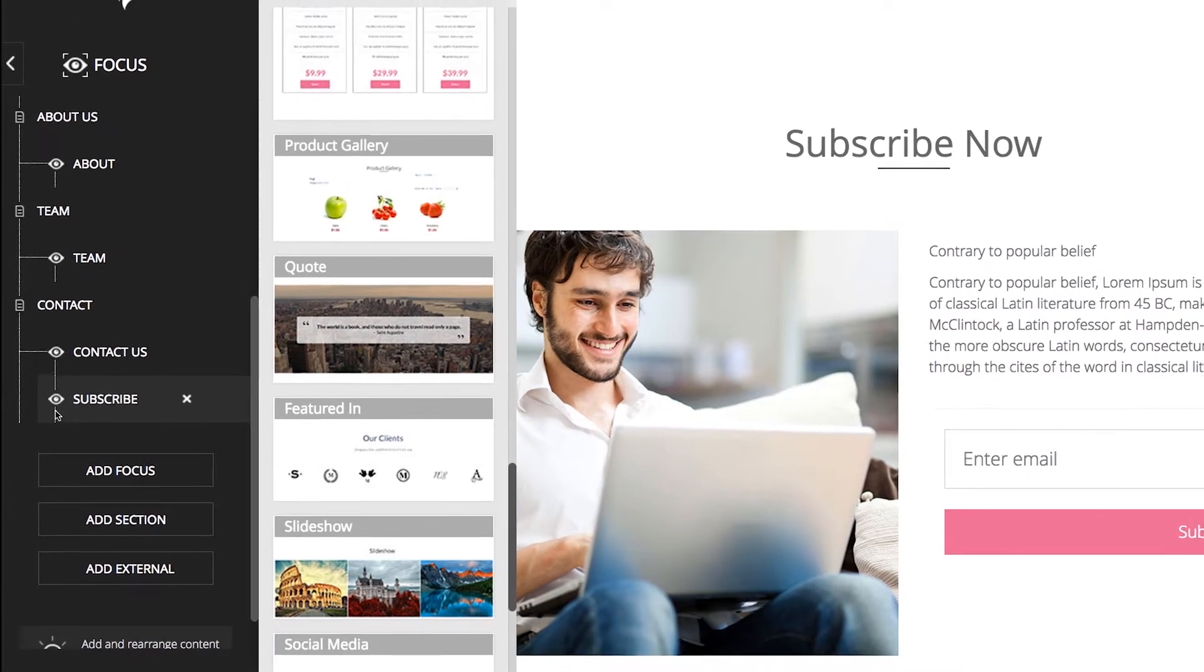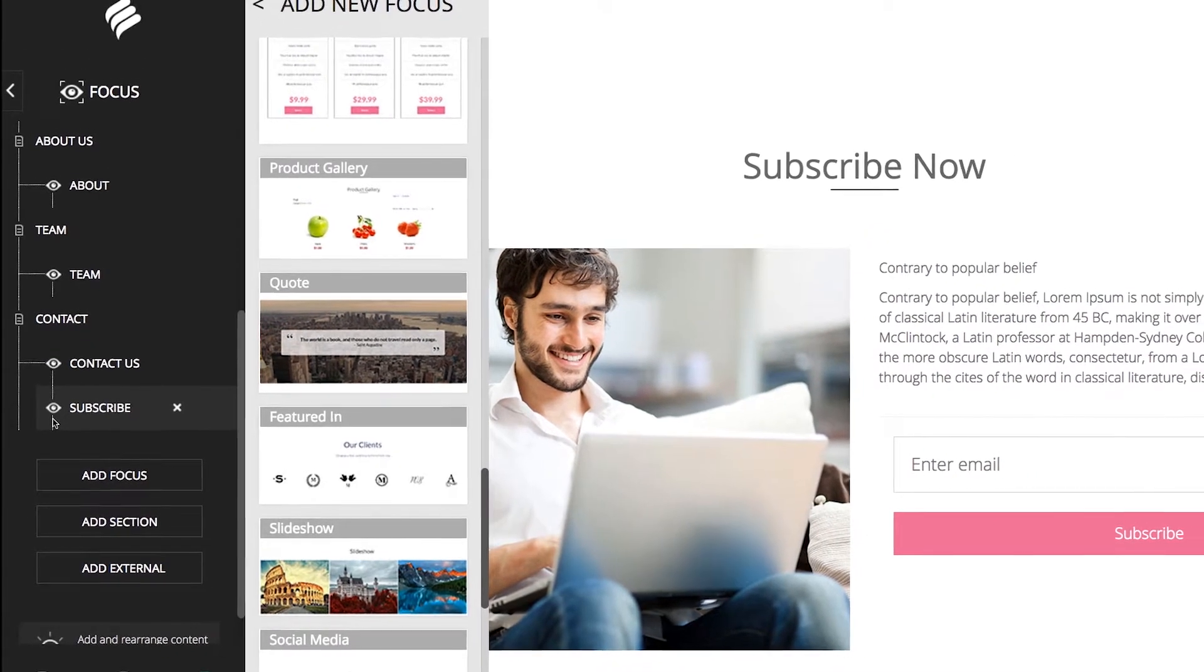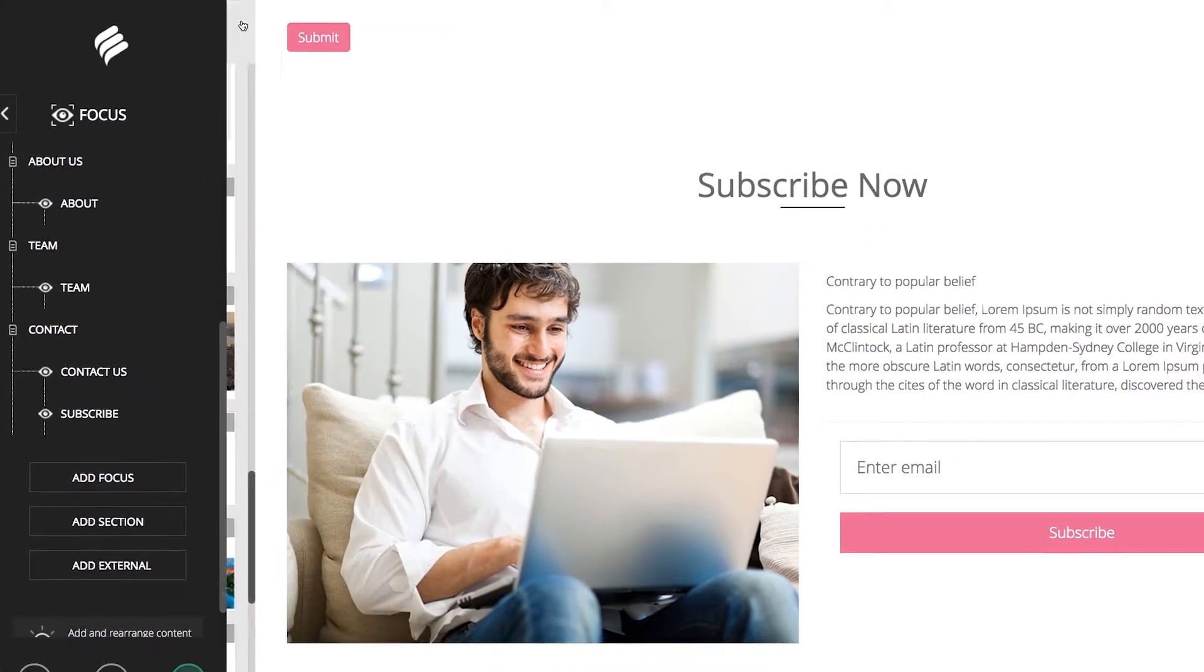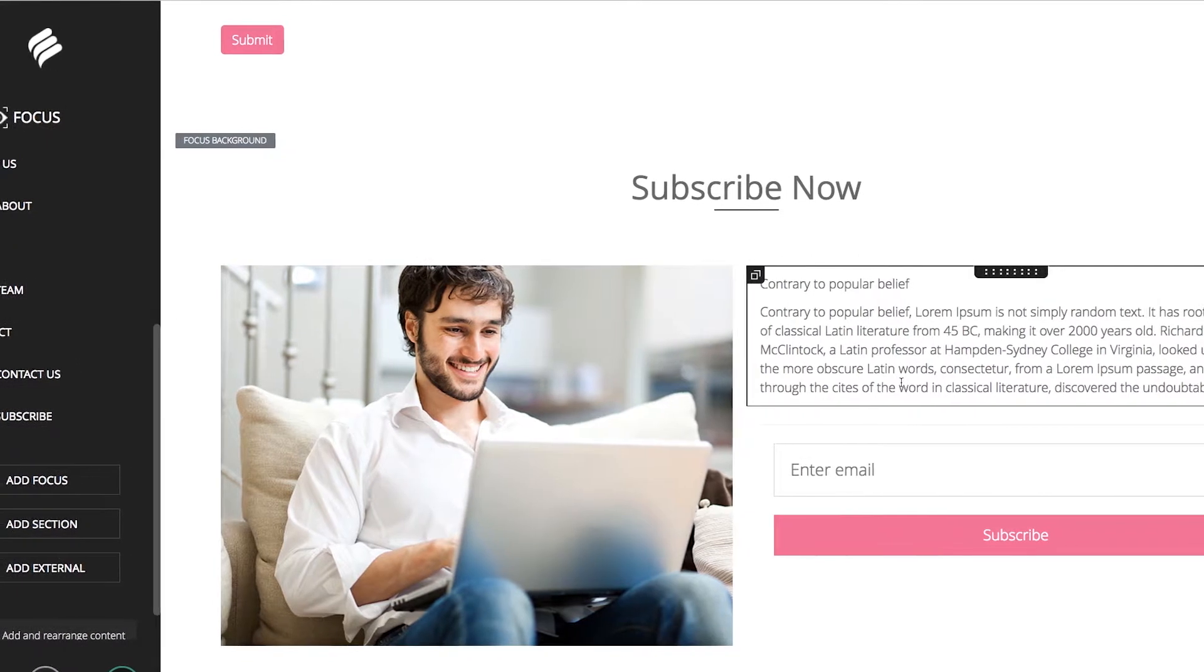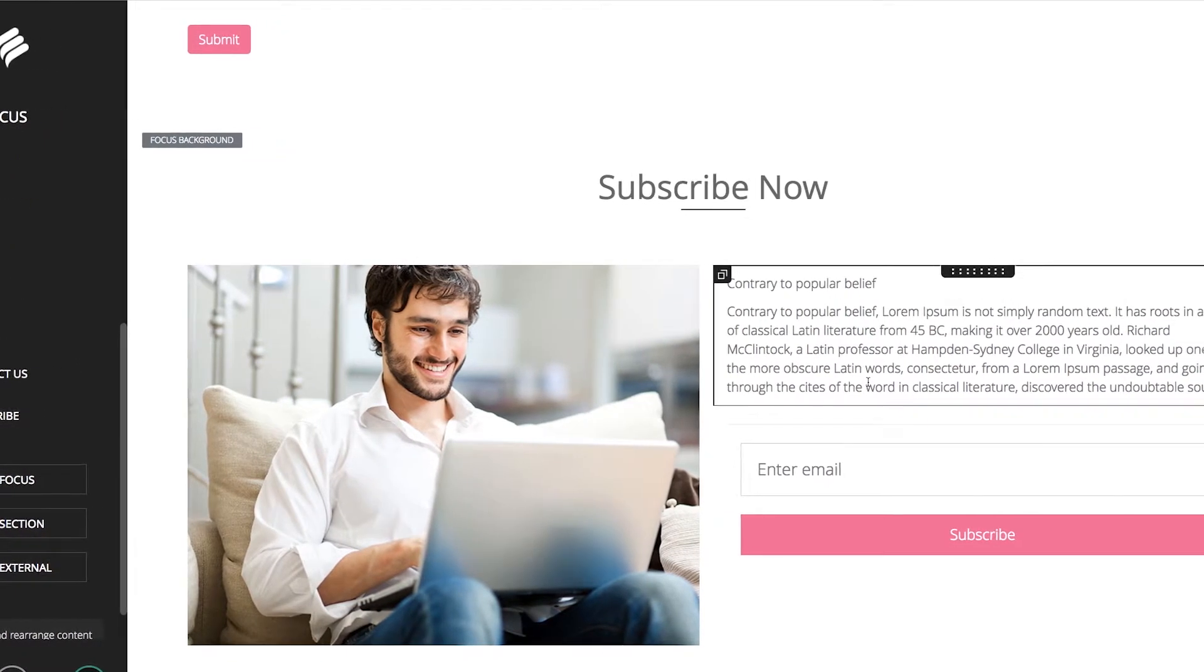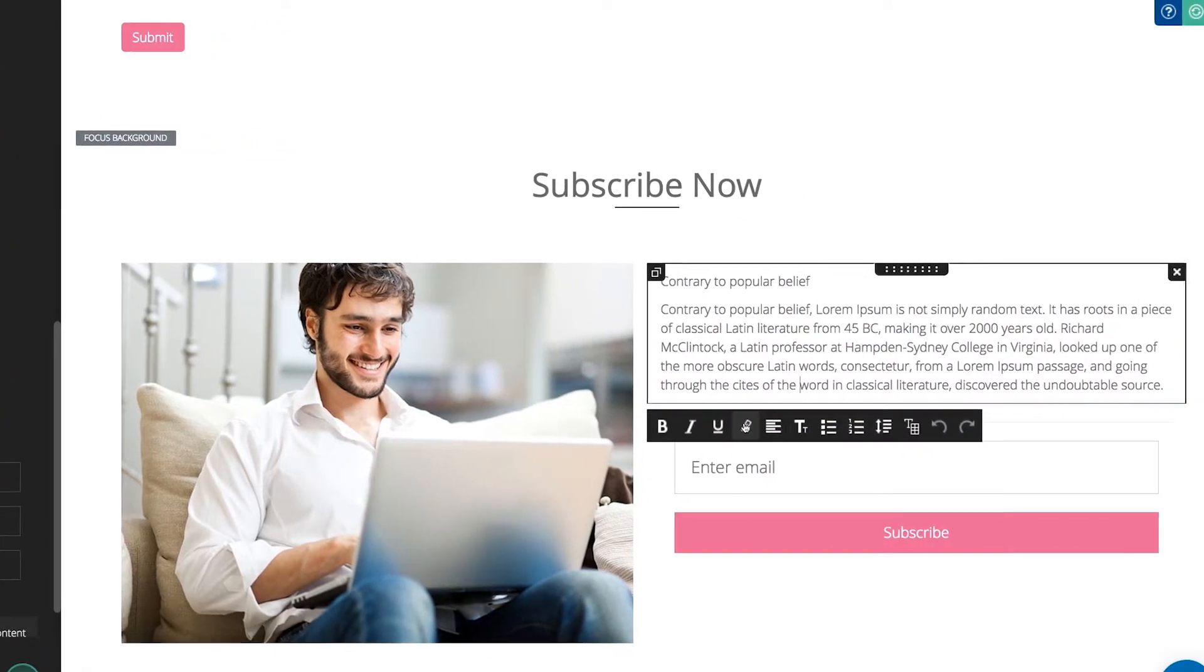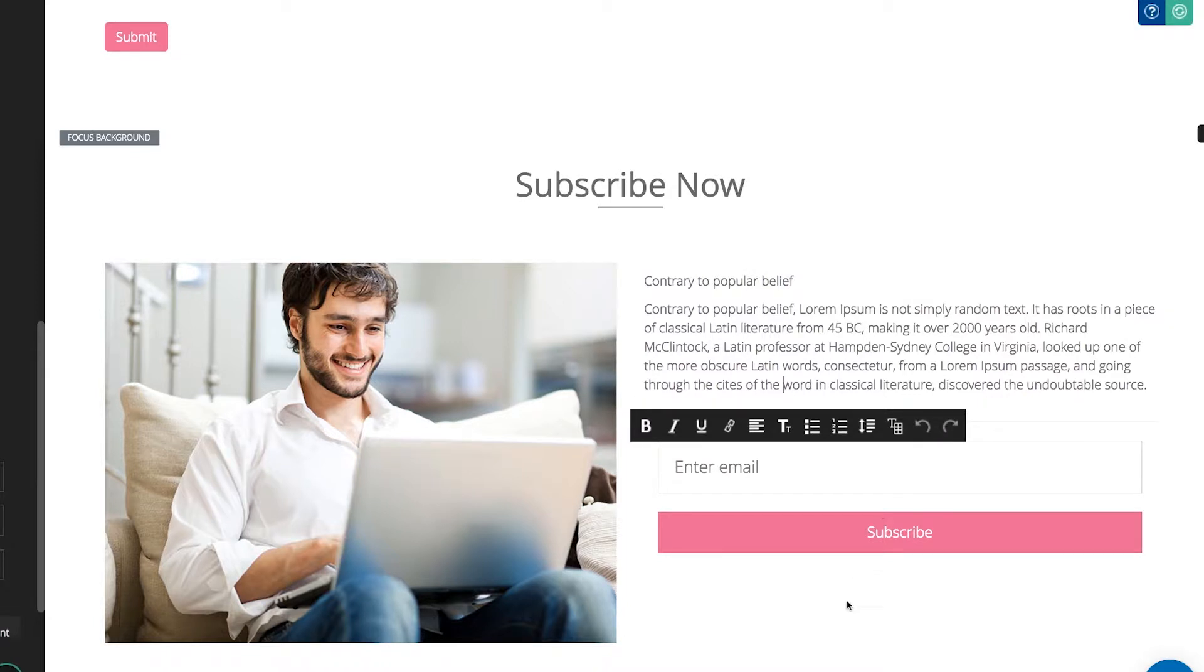When you are finished adding a focus, click the back arrow at the top of the Add New Focus window to close it. Then you can easily edit the modules within the focus by clicking on them and using the edit commands. For more information on editing individual modules, check out our Using Modules How-To video.